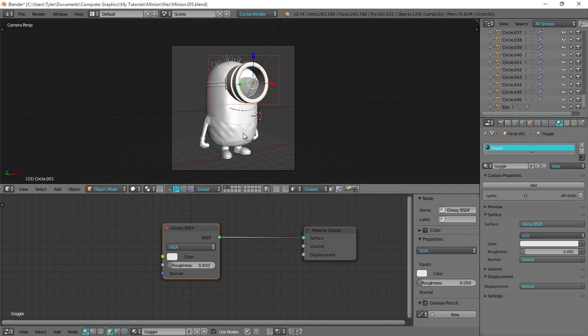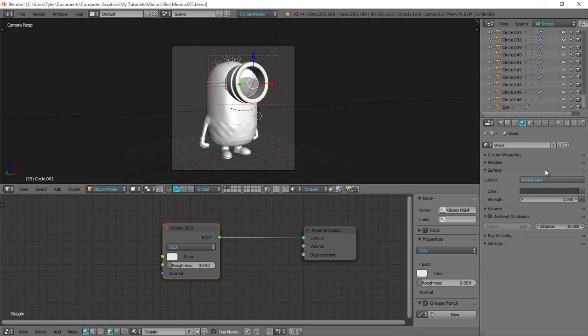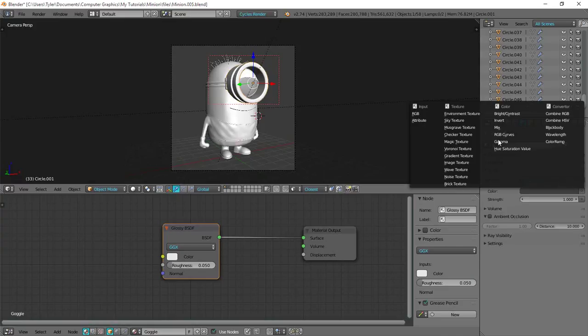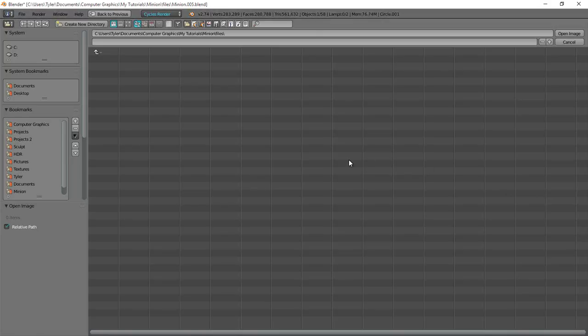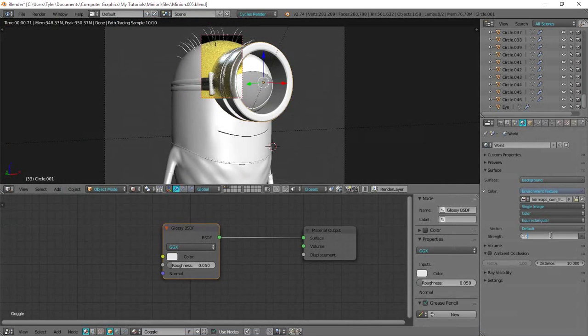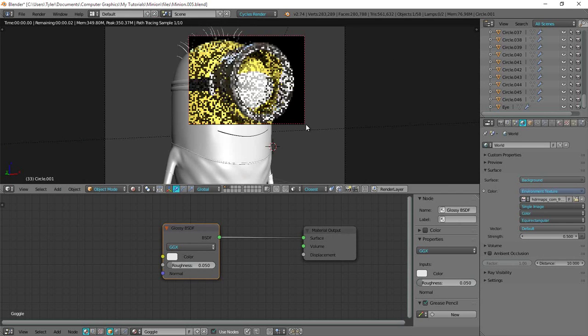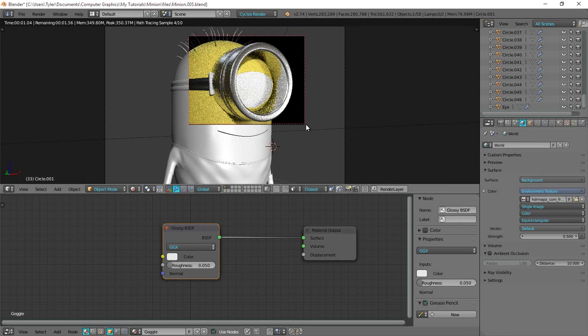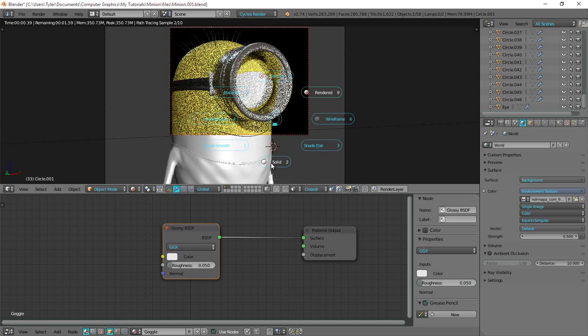Okay. So I'll put a link in the description where you can get some free HDRI images. So I'm just gonna go ahead and load one in now. Yeah. So all you have to do is click on the world over here. And then click use nodes. And then over here keep this at background. And then by color click this little dot. And then select environment texture. And then open. And then navigate to your HDR. Okay. So I have one here. But it's a little too strong I think. So I'm gonna take the brightness down to about 0.5. And that looks quite cool. Okay. Awesome.